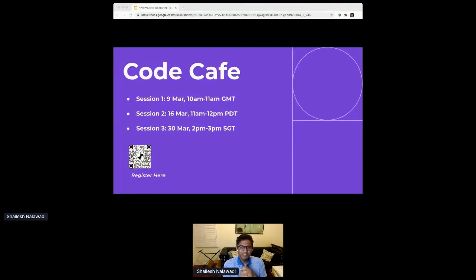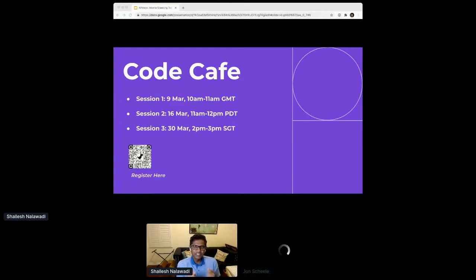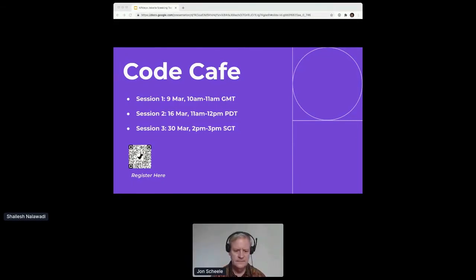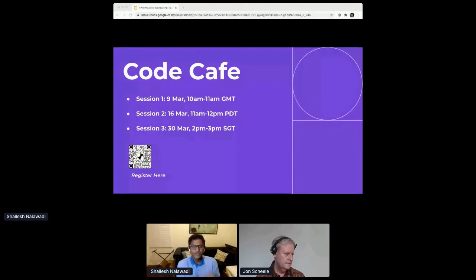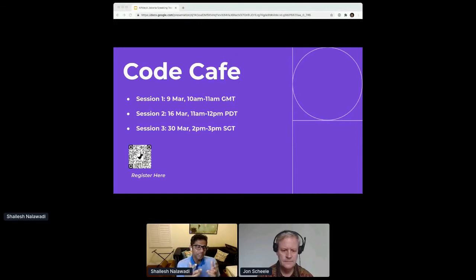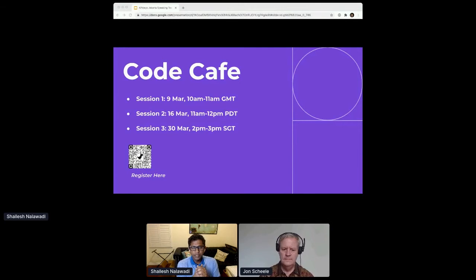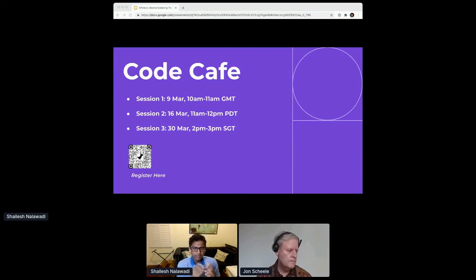That's pretty much the end of my presentation. At Sendbird, some of our best learning comes from great conversations, so we'd like to invite you and your colleagues to join our Code Cafe series — a series of deep dives and walkthroughs built for developers where we discuss long-term trends and share technical tips. The content is geared towards developers interested in building in-app chat, voice, and video, but anyone is welcome. Please scan the QR code to find out more.